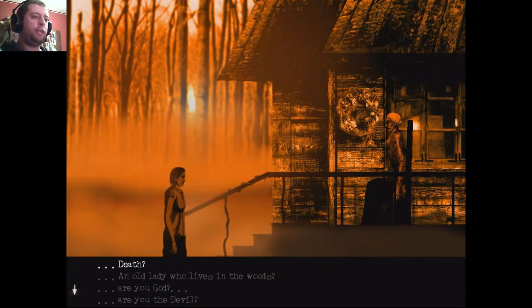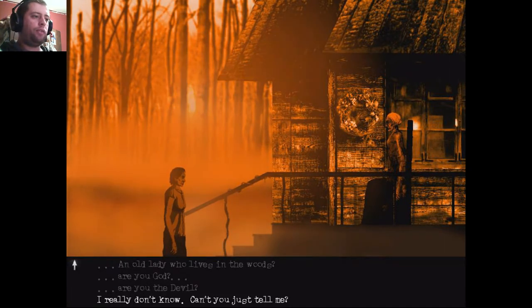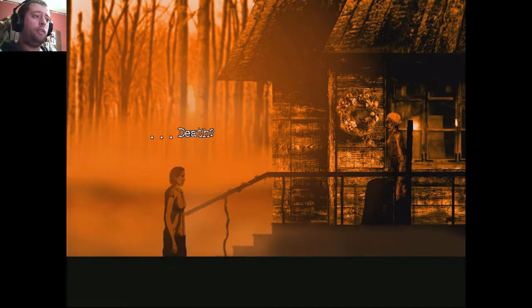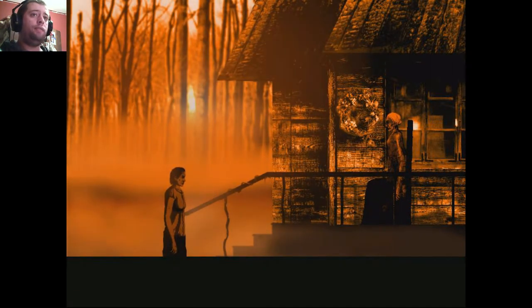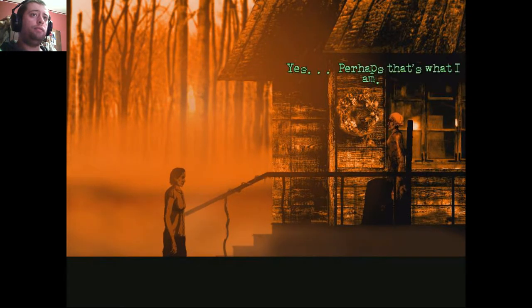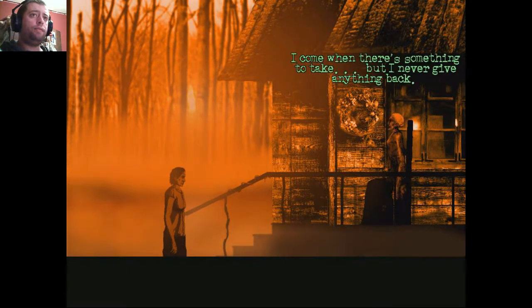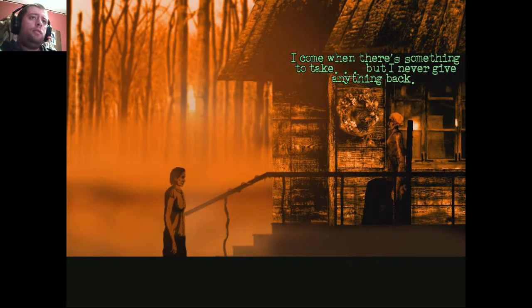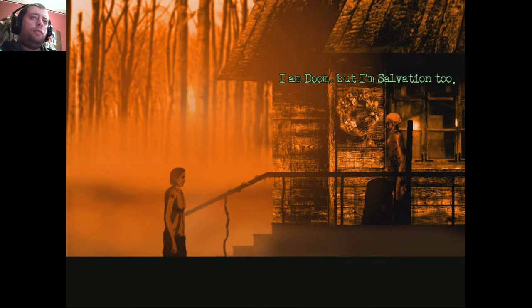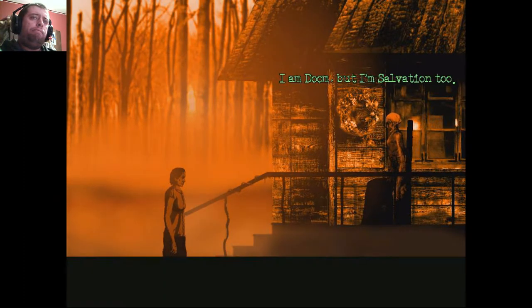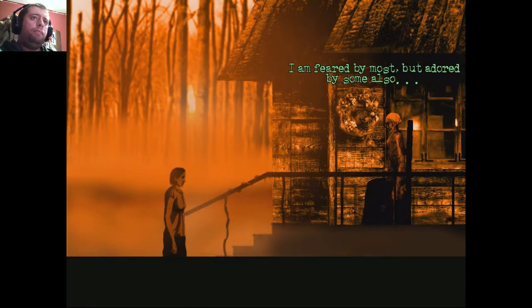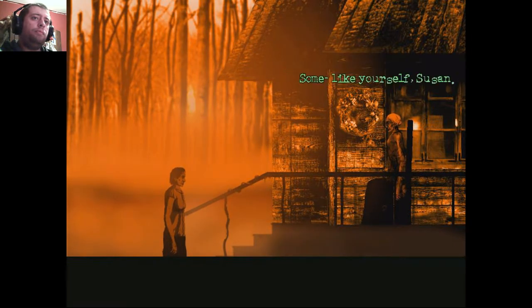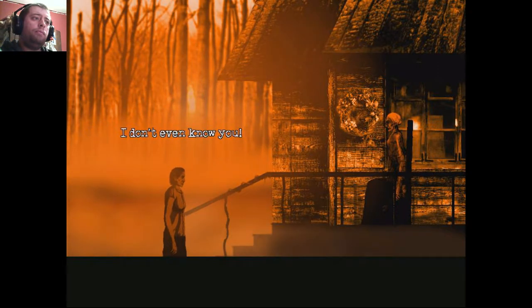We get to choose. I'm just going to call you Death because you sound like bloody Death. Death? Interesting. Yes. Perhaps that's what I am. I come when there's something to take, but I never give anything back. I am doomed. But I'm salvation, too. I'm feared by most, but adored by some, also. Some like yourself, Susan. Don't flatter yourself, old lady. I don't even know you.